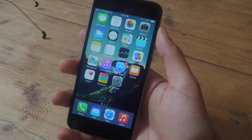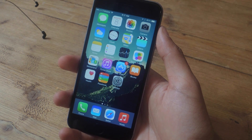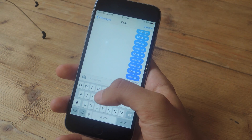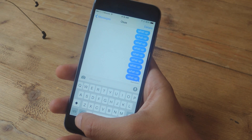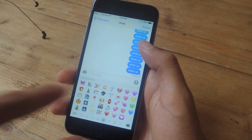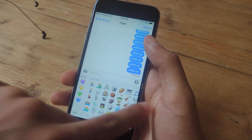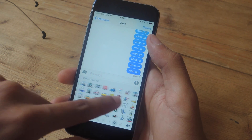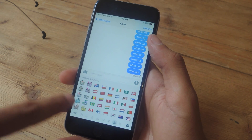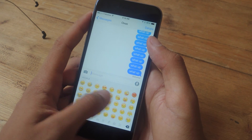The biggest feature that's been added to iOS 8.3 is of course the inclusion of diverse emojis. If you open up your keyboard and tap on the emoji icon, you'll now see your emojis in a long list. You can either scroll through by swiping or you can tap on each icon separately.